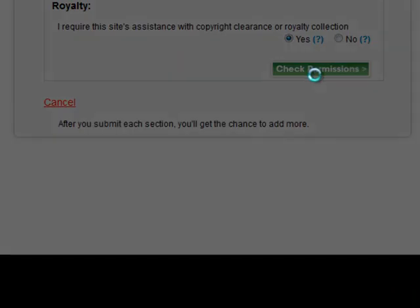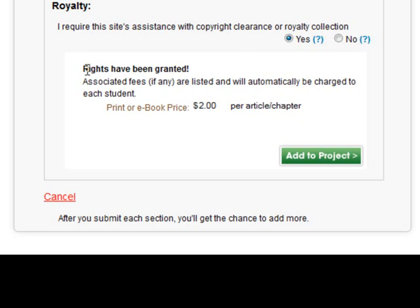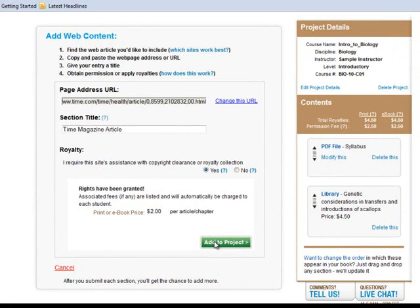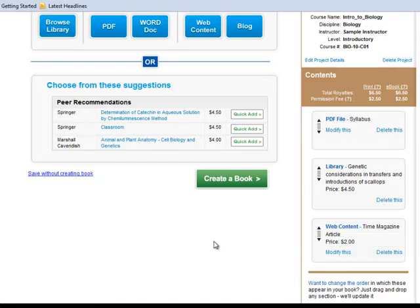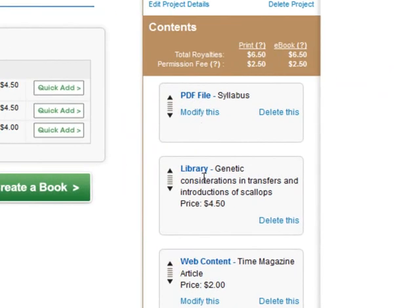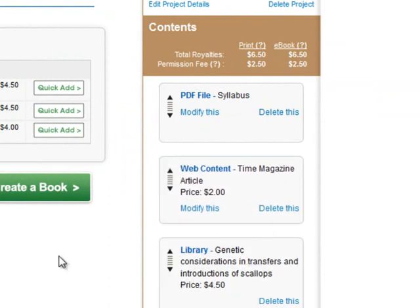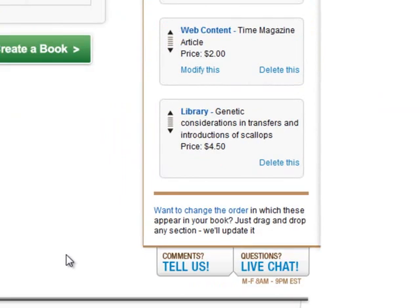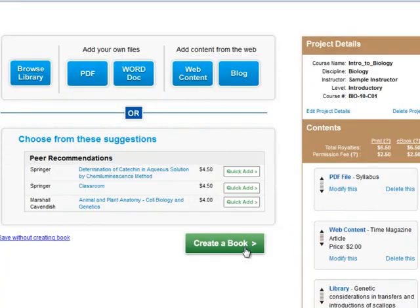If copyright is cleared, you will get a message that says rights have been granted. Associated fees, if any, are listed and will automatically be charged to each student when they buy the book. In this case, the book is $2. If you don't get any rights granted, that's a piece of content you probably don't want to add to your e-book. Now I can see I have my syllabus, my content item from their library, and my Time Magazine article. I might want to go ahead and reorder these.